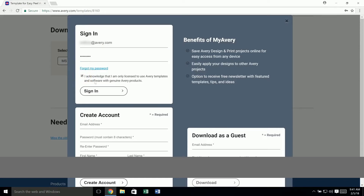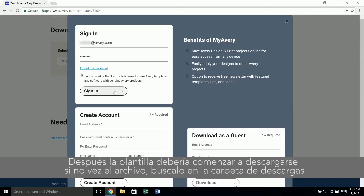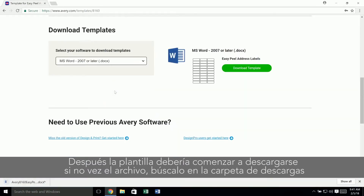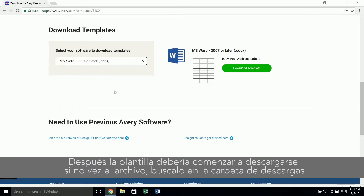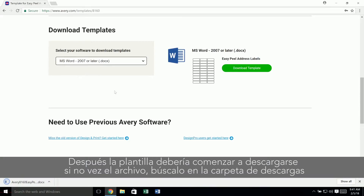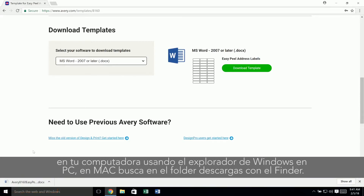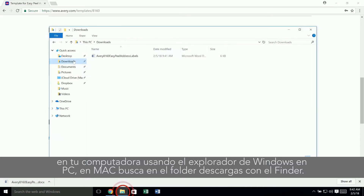Then the template should download. If you don't see the file, look for it in the downloads folder on your computer using Windows Explorer on a PC. On a Mac, look in the downloads folder in Finder.